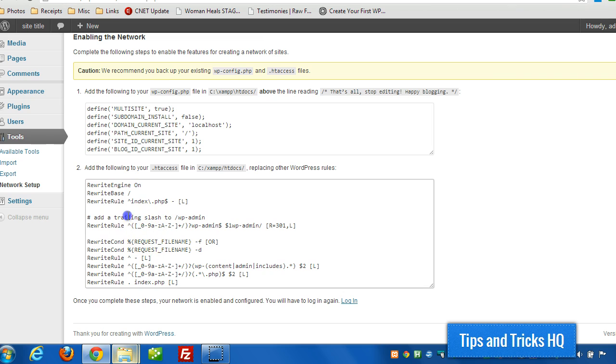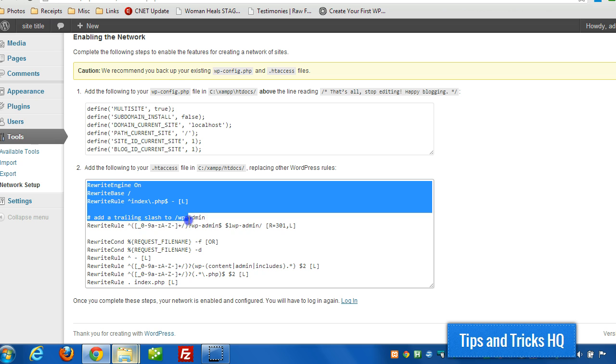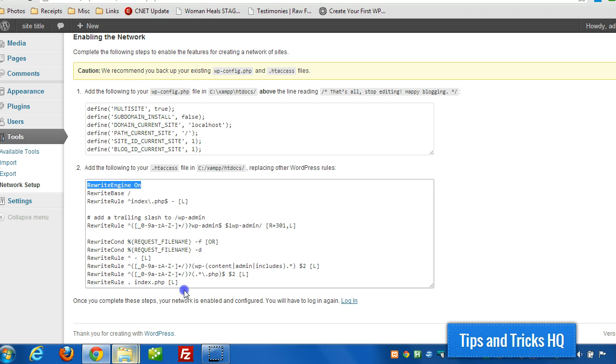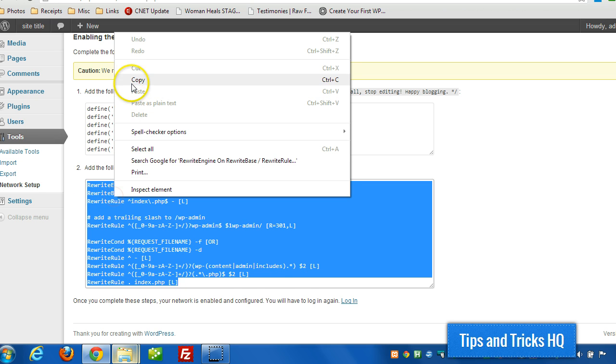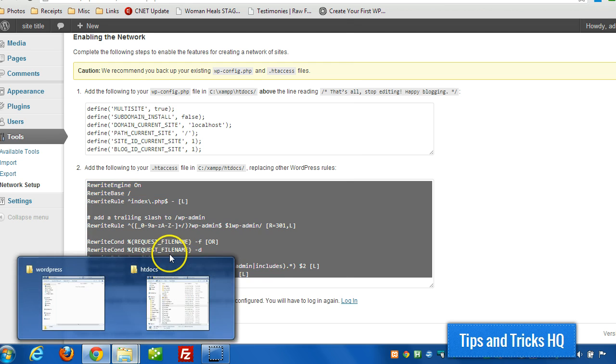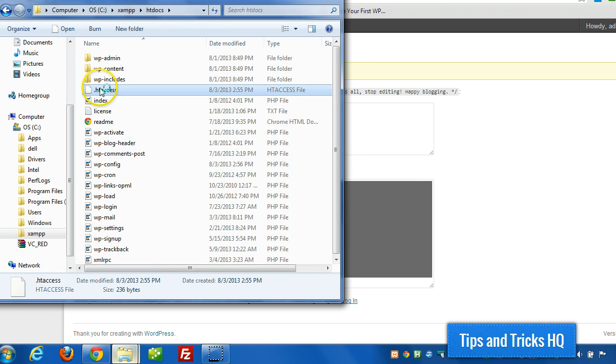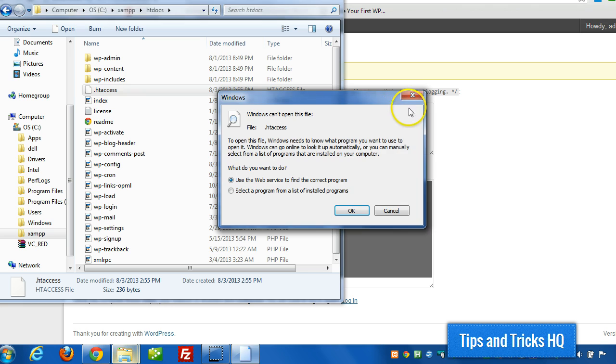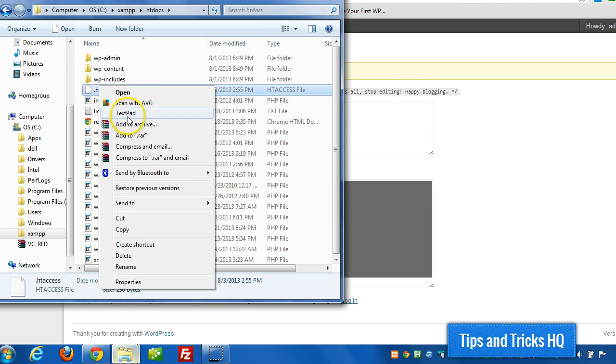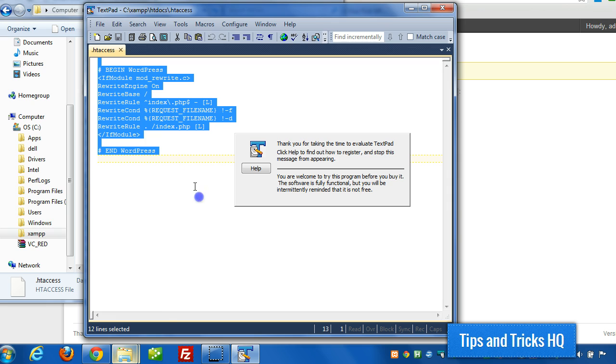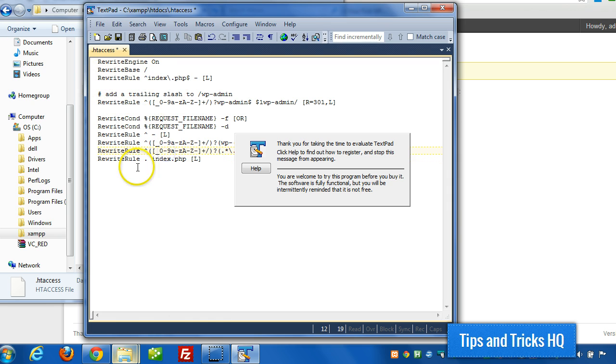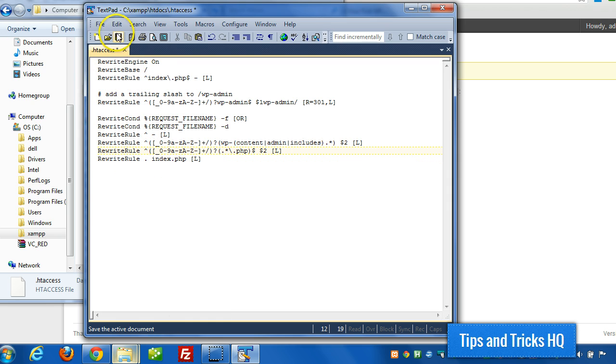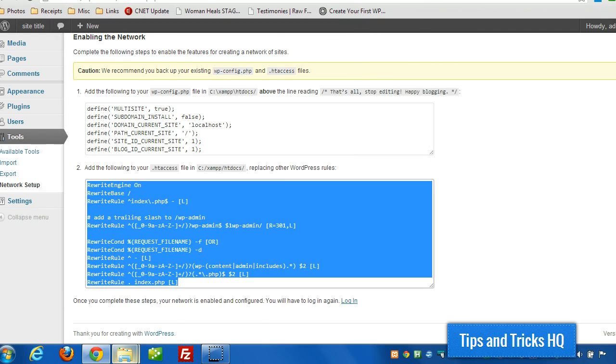We can get rid of this now. Now we'll get these for htaccess, and we're going to replace any existing commands within this file. Any existing WordPress stuff, that is.